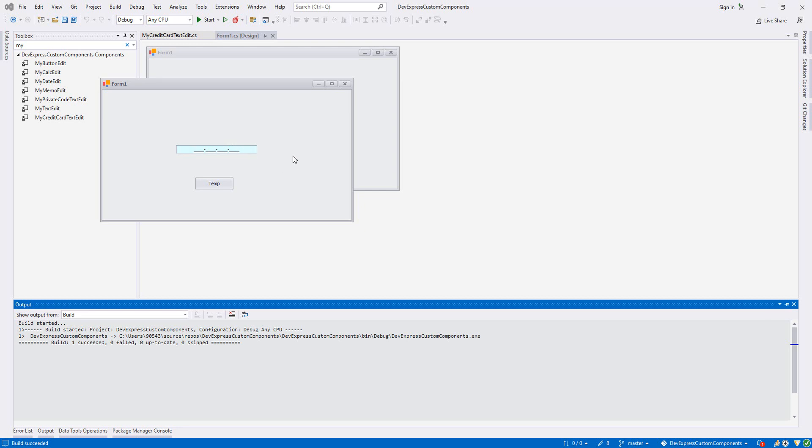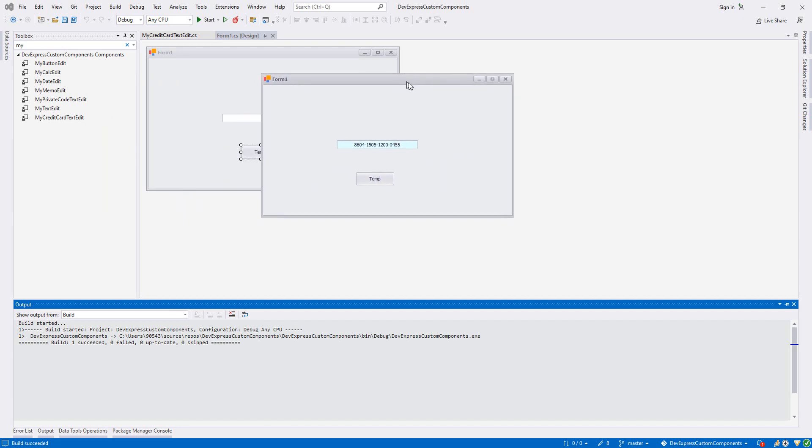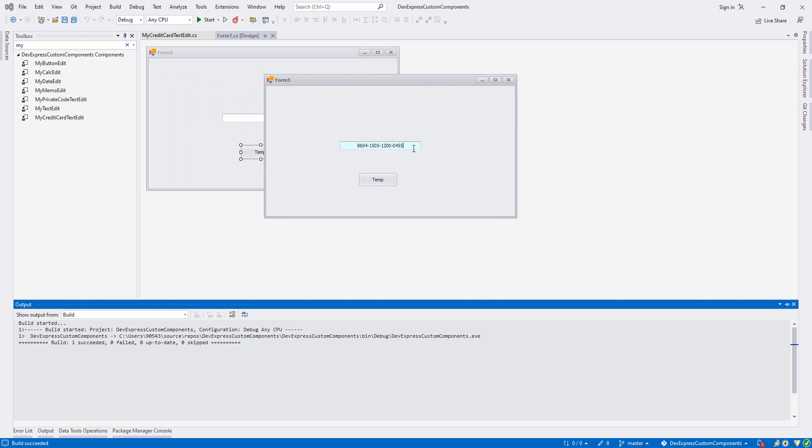And it should be 16 digits. Let me just write the credit card number. As you see, it is 16 digits, aligned as center, and there is a dash between them. And after this one, I cannot write anymore. This is how in the project when we have a credit card number we can use a mask like this.